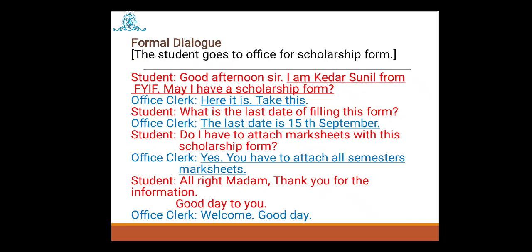Now let us fill in the blanks. Student: 'Good afternoon sir, I am Keda Sunil from FY, may I have a scholarship form?' Office clerk: 'Here it is, take this.' Student: 'What is the last date of filling this form?' Office clerk: 'The last date is 15th September.' Student: 'Do I have to attach mark sheets with this scholarship form?' Office clerk: 'Yes, you have to attach all semesters' mark sheets.' Student: 'All right ma'am, thank you for the information, good day to you.' Office clerk: 'Welcome, good day.' In this way you have to form your dialogues.